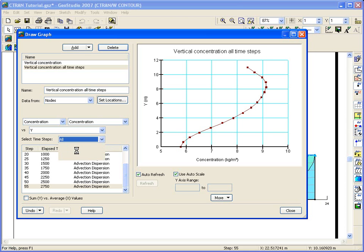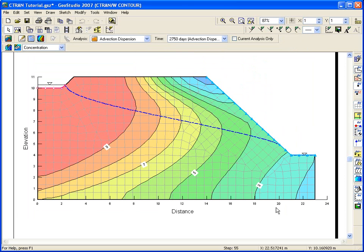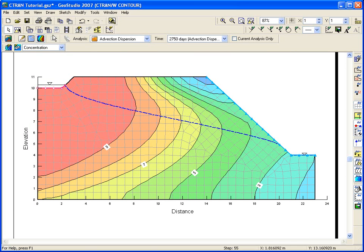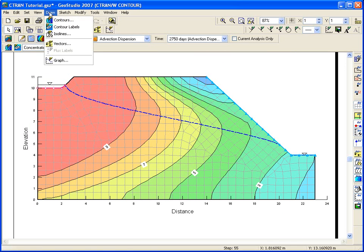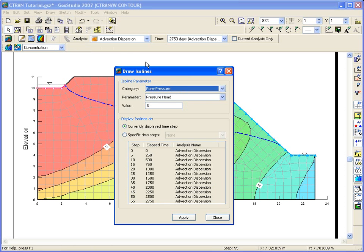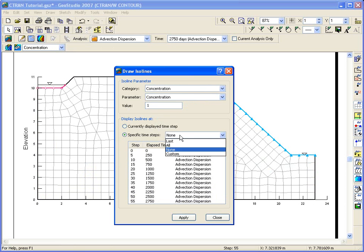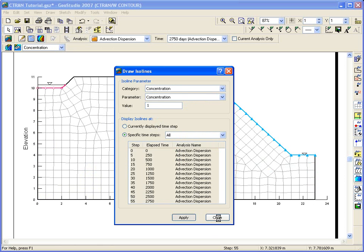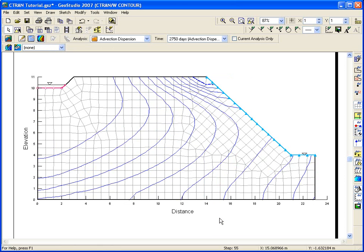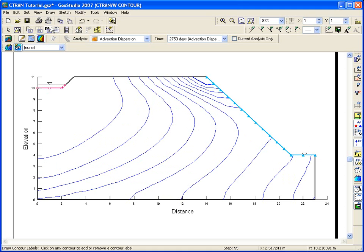Another way to view the results is to contour one concentration value at different elapsed times, for example, the location of a relative concentration of 1 for each time step. These special contours are called isolines. Type 1 in the value to contour edit box and select all the time steps. To display the time increments on the contour lines, choose draw contour labels and click on the contour line.